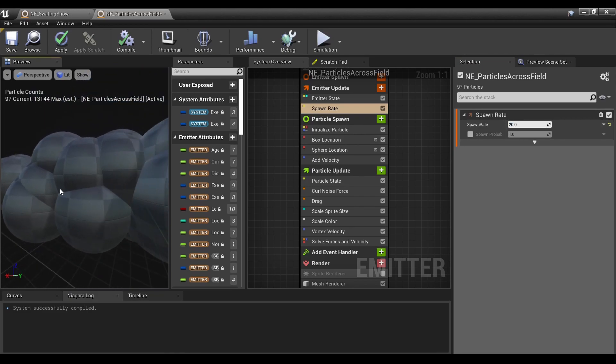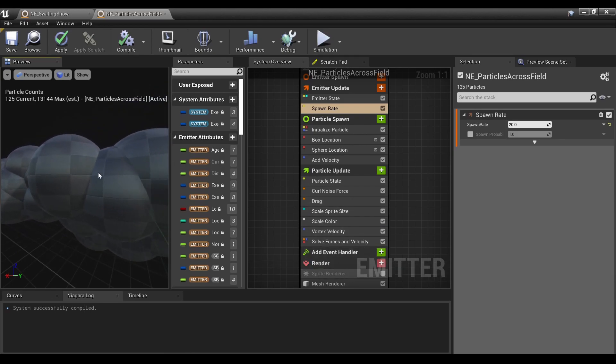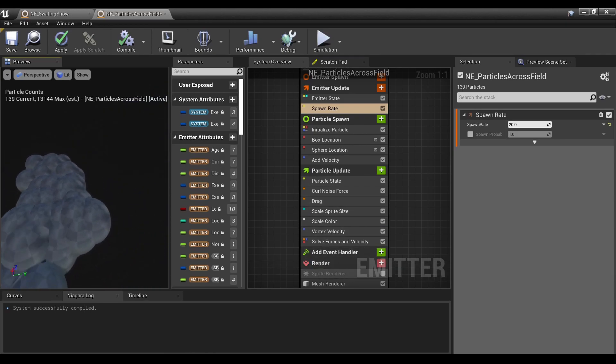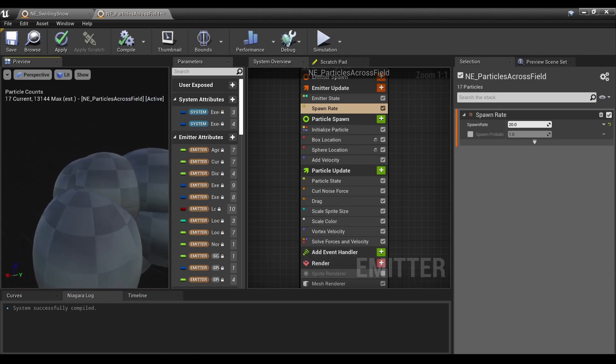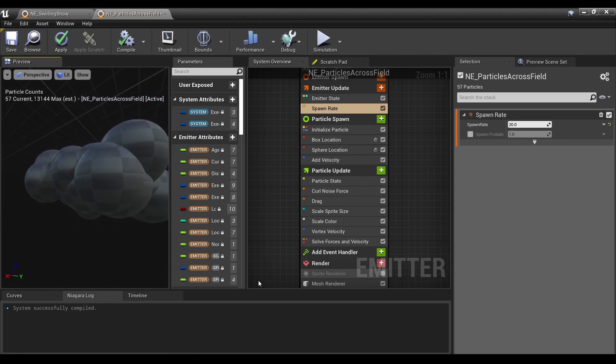Here you definitely want to bring the spawn rate down. You'll need to adjust several other things, but as you can see, you can get it going with either the mesh or the sprite renderer.